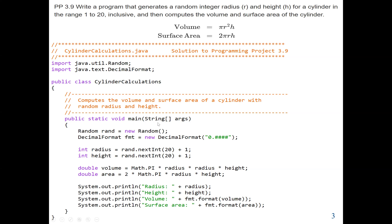In our main program, the first thing we do is create our Random object named rand — the name can be anything, I chose rand. Then next, we create the DecimalFormat object named fmt. We are going to use it to format our output. We can see that the output will give us four decimal places — the format pattern is 0.####.